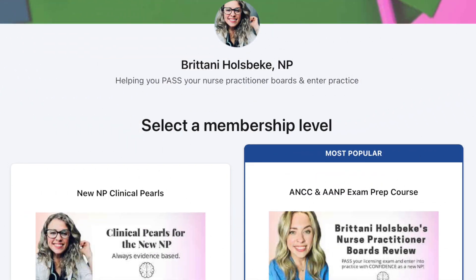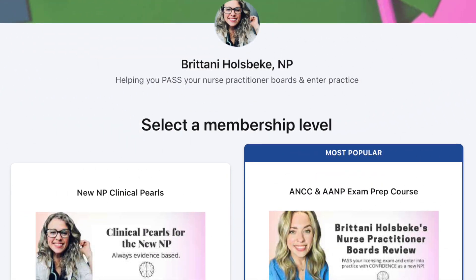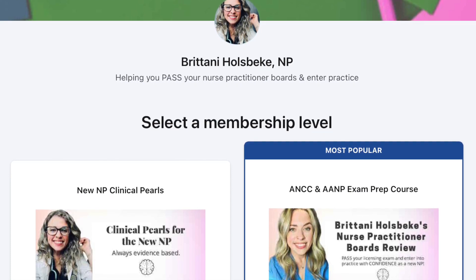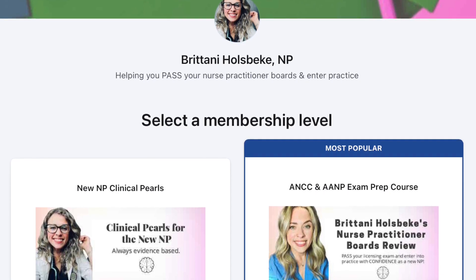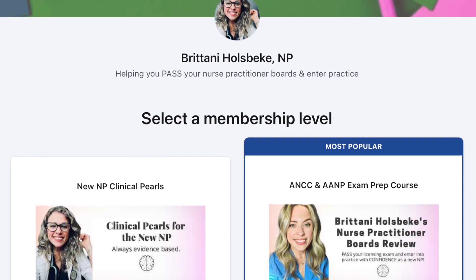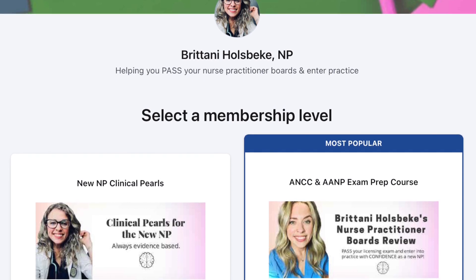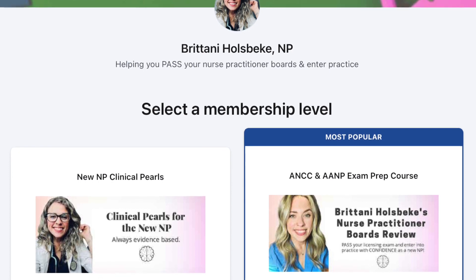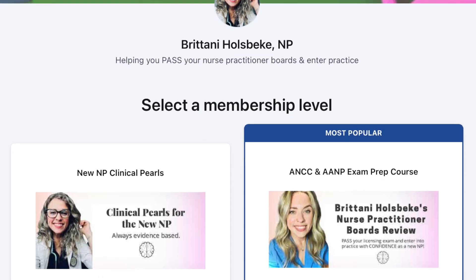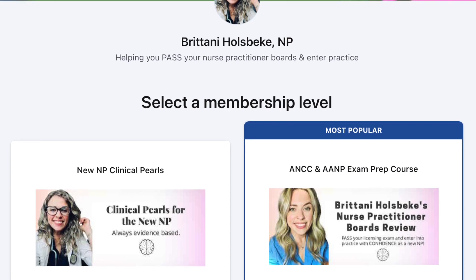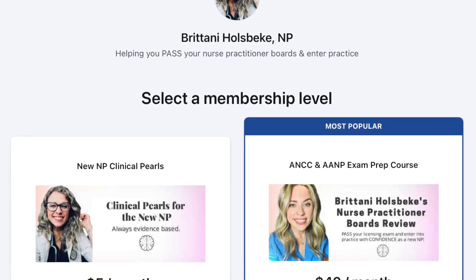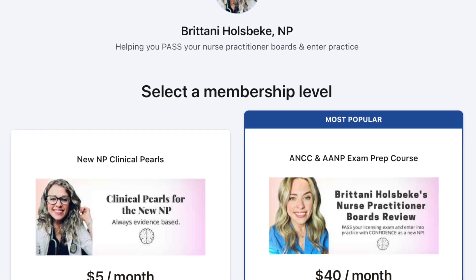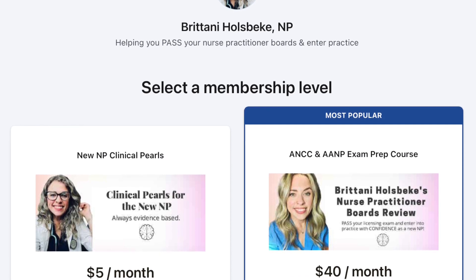Hello and welcome back to the channel. I hope everybody is doing well today. If you are new here, my name is Brittany. I'm a nurse practitioner. I'm currently sick, so you're just going to hear my voice and not see my face. I'm a nurse practitioner that has a love for teaching, so lots of what you'll see on my channel is educational — not only for the nurse practitioner student, but also the established licensed nurse practitioner. Please don't forget to like the video and subscribe to the channel. It really does help me out — it's a completely free way to say thank you.